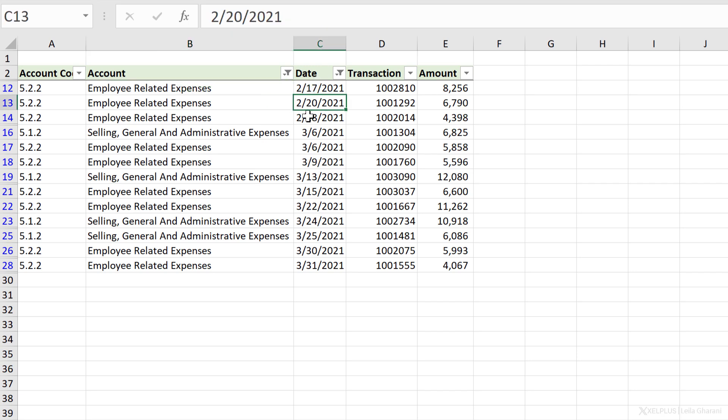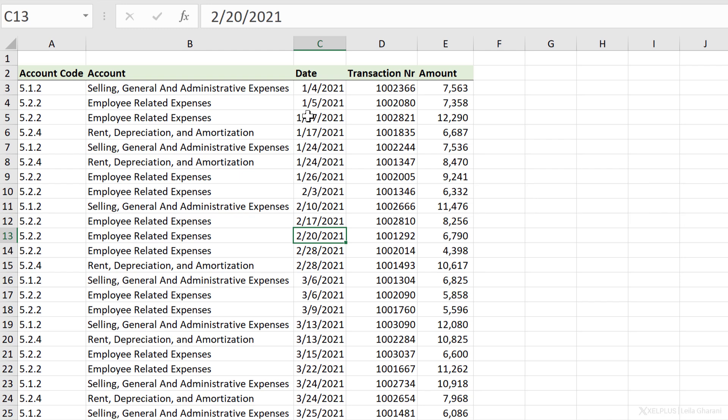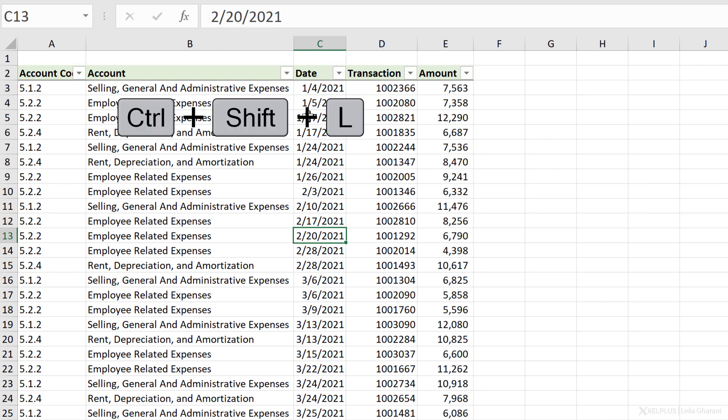To deactivate all filters, just go back to Ctrl Shift L. To bring it back, press Ctrl Shift L again.